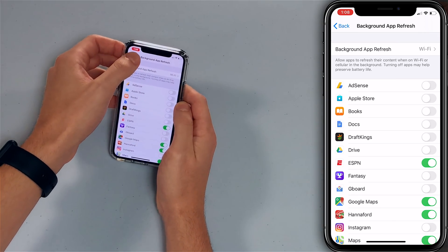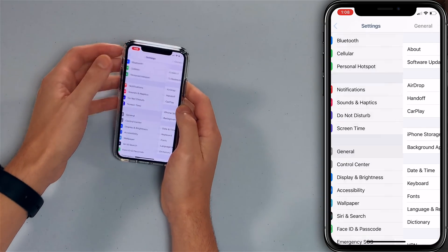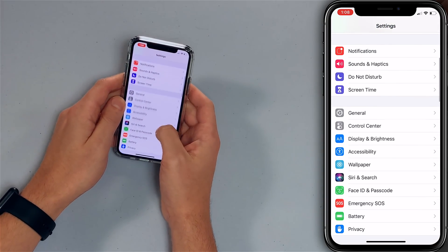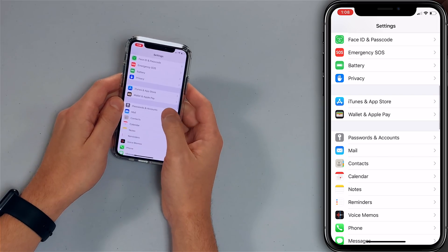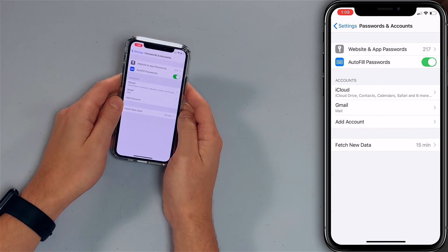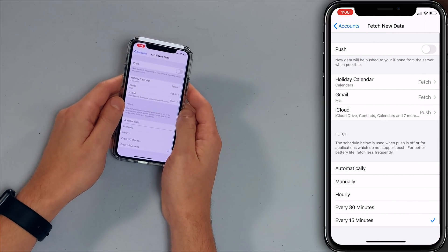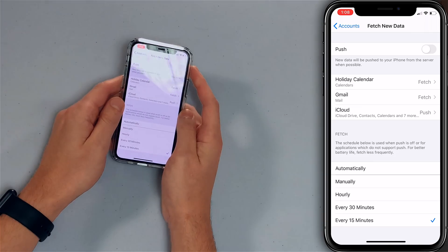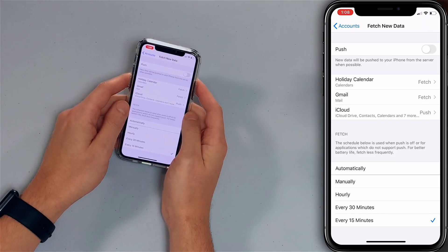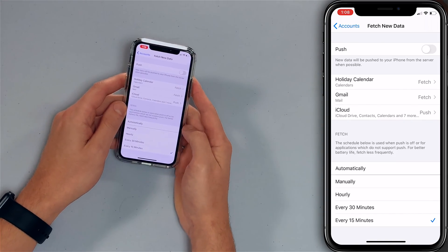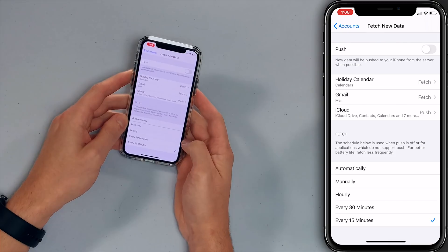Go back to the main page of the Settings app, then scroll down to Passwords and Accounts, then tap on Fetch New Data. Turn off Push at the top. David has already turned off push, which is great, and changed some of the accounts to fetch.